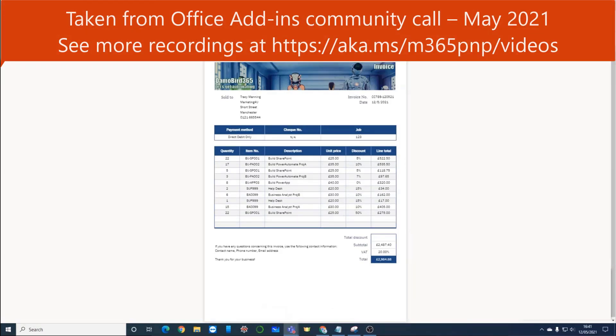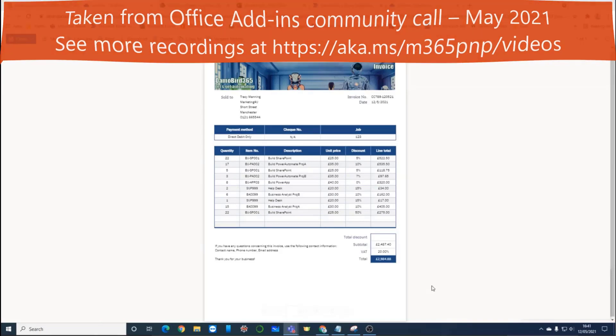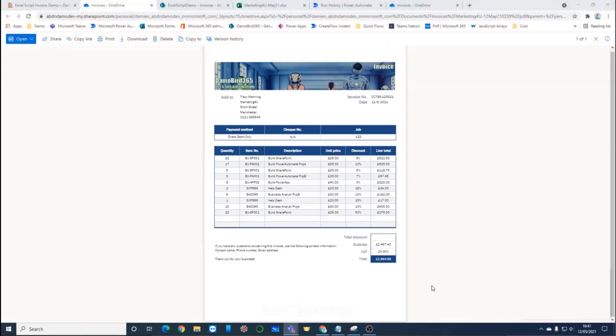Yeah, thanks, Damian. That is really awesome. It's taking it all the way to the PDF. I can see everybody's really appreciating it there. Thank you, Damian. That's a fantastic demo. Thank you.